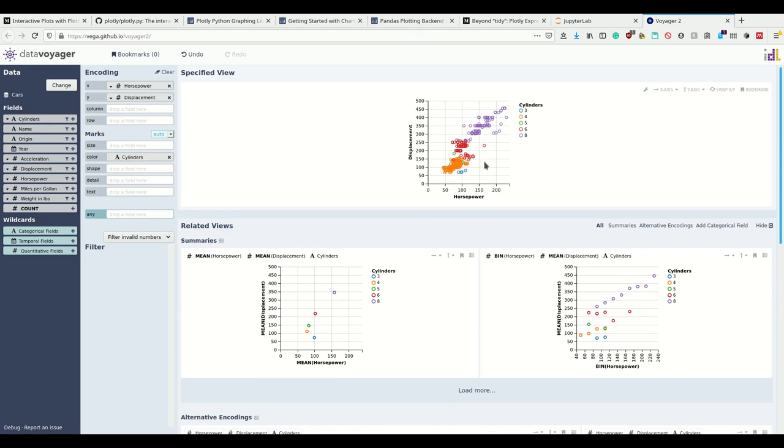I'm seeing here I have three dimensions in this one plot. Now I see that these correlate. And I see that generally the more cylinders the car has, the higher the displacement and the higher the horsepower.